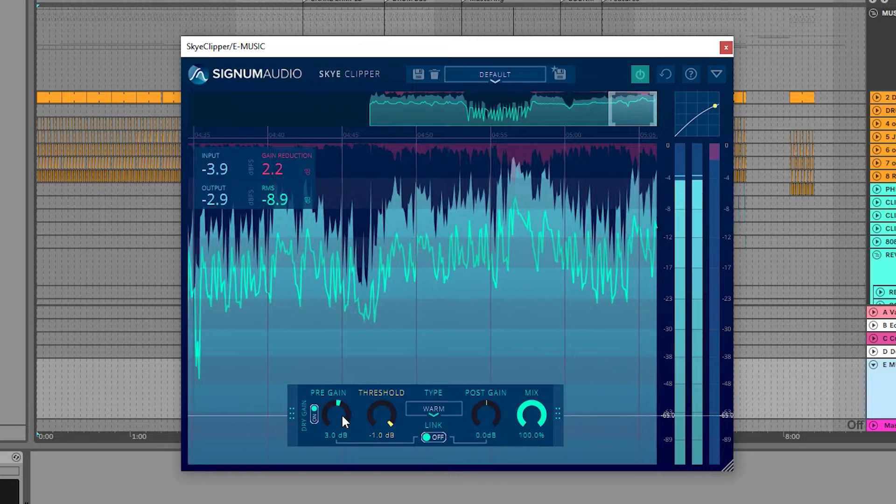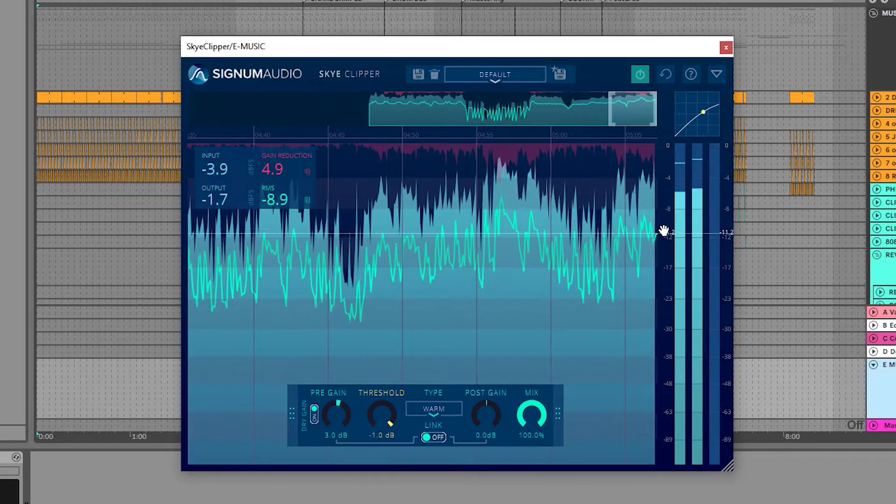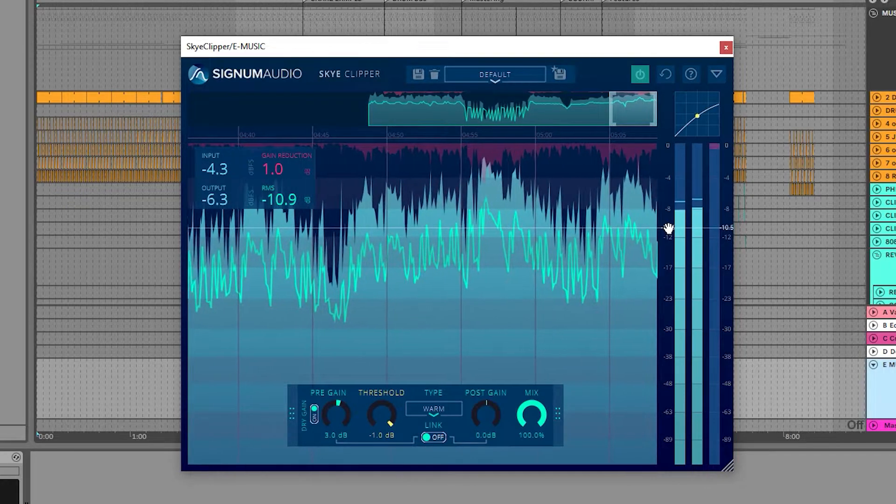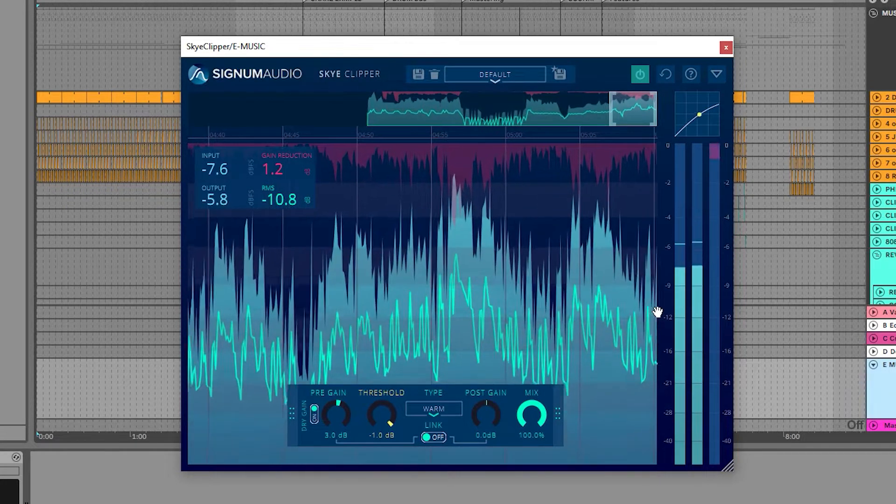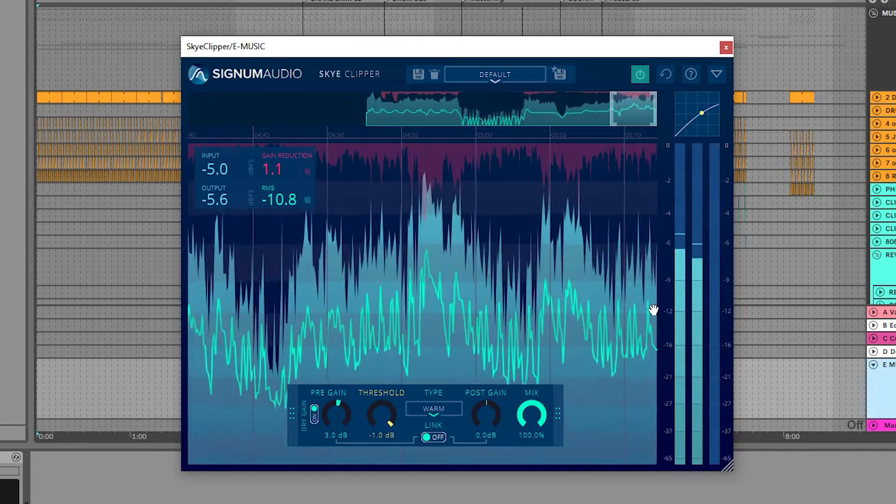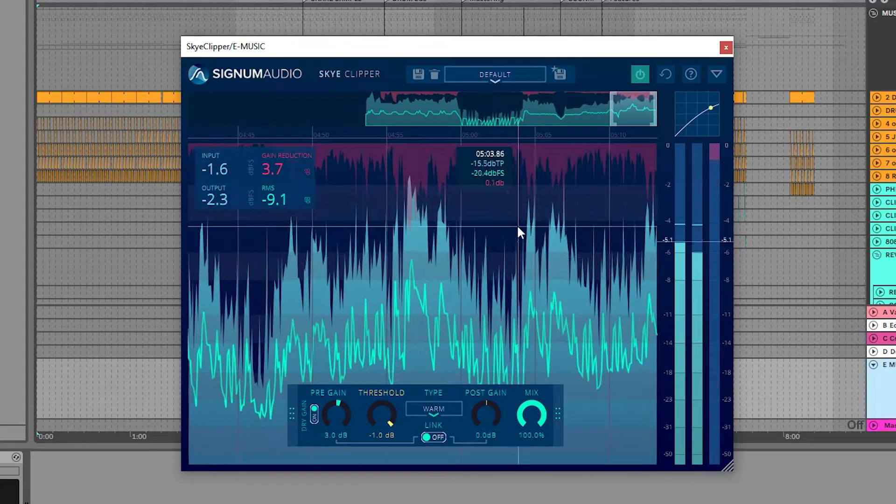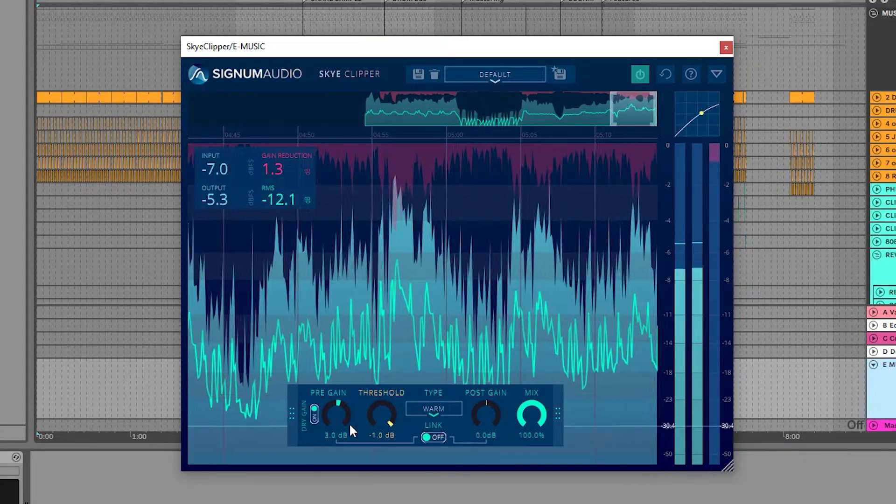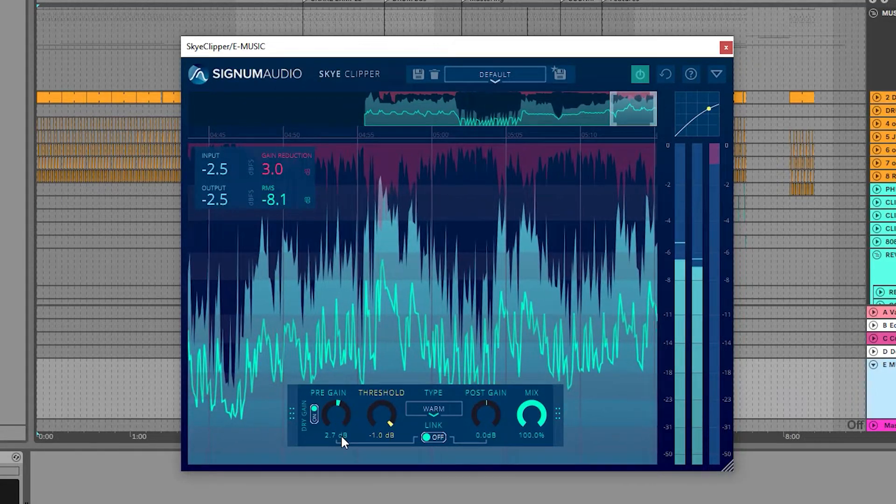Also, since I'm trying to dial in a small amount, I can drag the vertical scale next to the meters to zoom in, which gives me greater visual accuracy when adjusting the parameters.